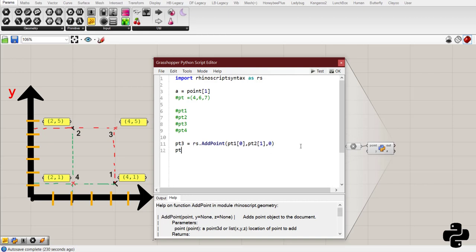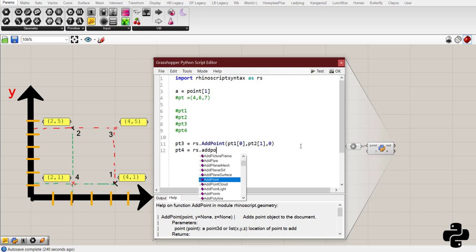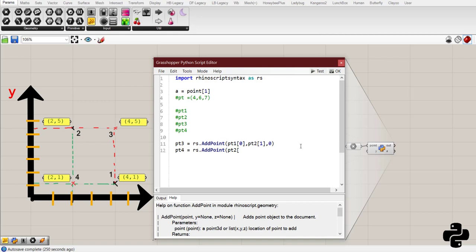Then, we need pt4. That will be rs.add point. Then, it is pt2, x-coordinate. And then, pt1, y-coordinate.